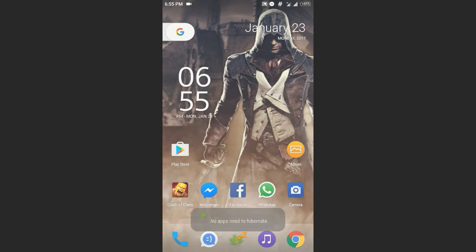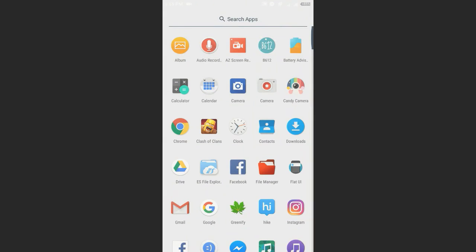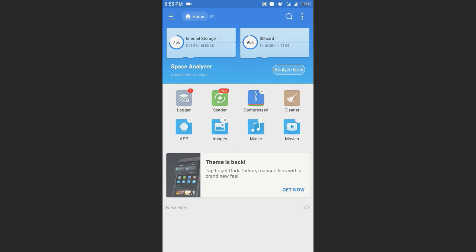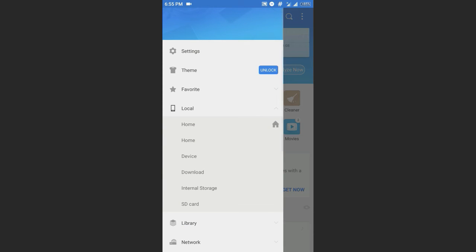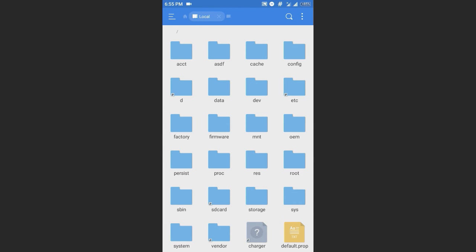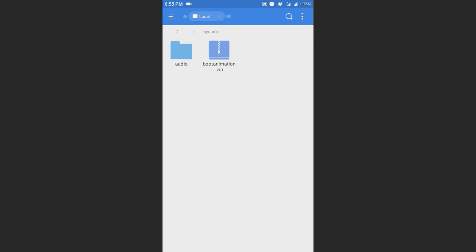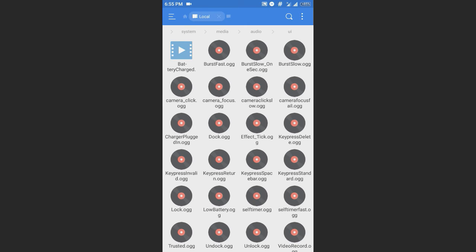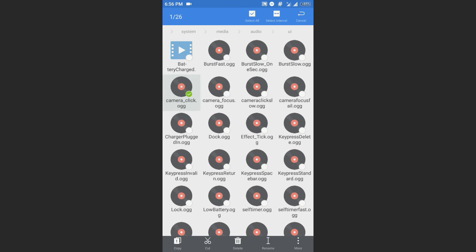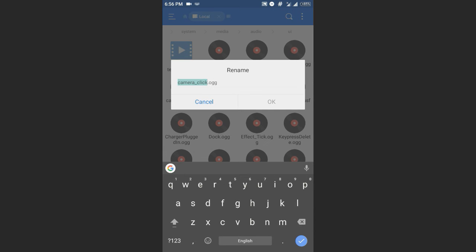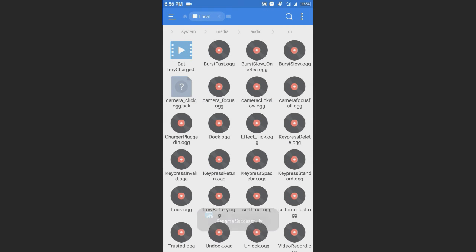You can fix it easily. Just install a file manager. This ROM doesn't have a file manager, just install root explorer that I am using here is file explorer. So go to device root actually, then go to system, then go to media, and then audio, then UI, and here you will find a file, this one, camera click dot OGG. Just rename this OGG and add, sorry, just add a dot back at the end and reboot.